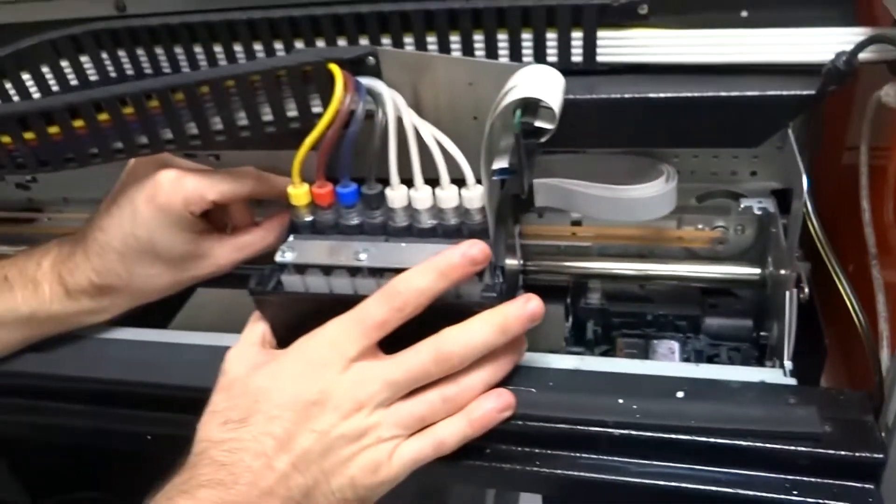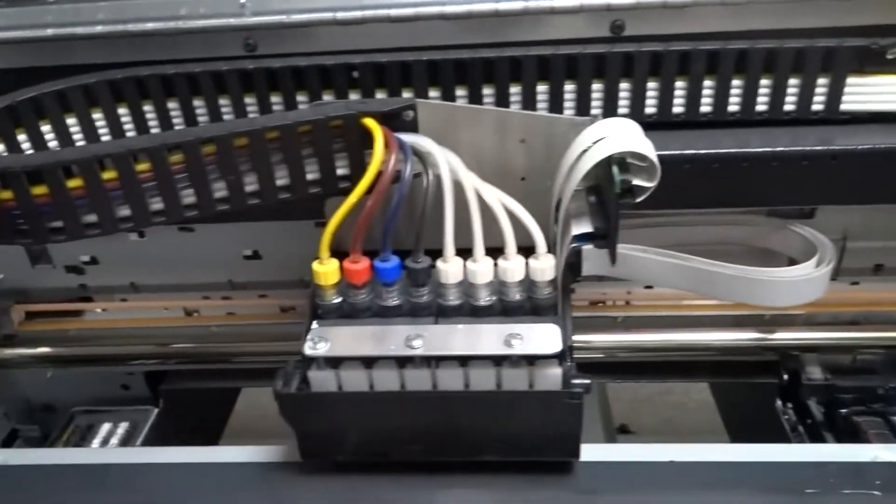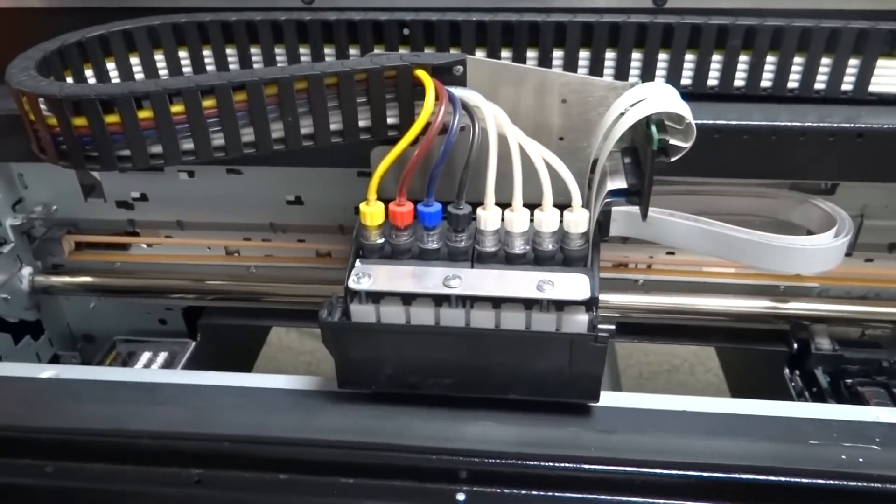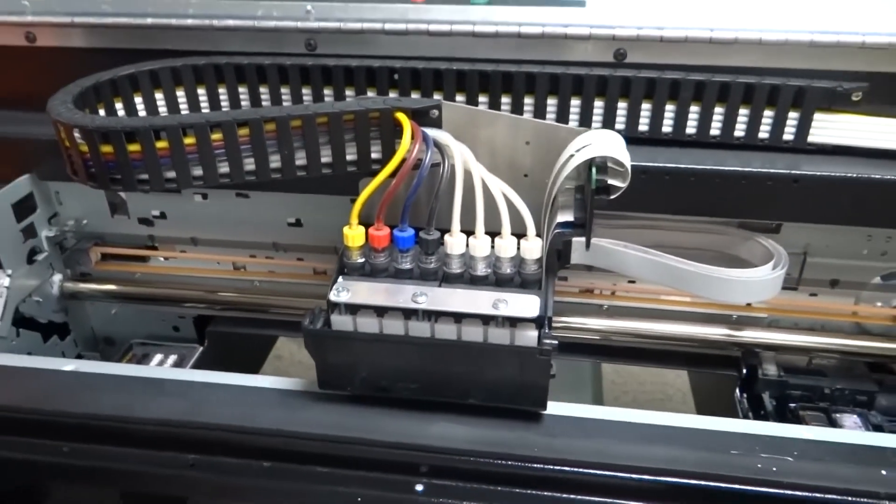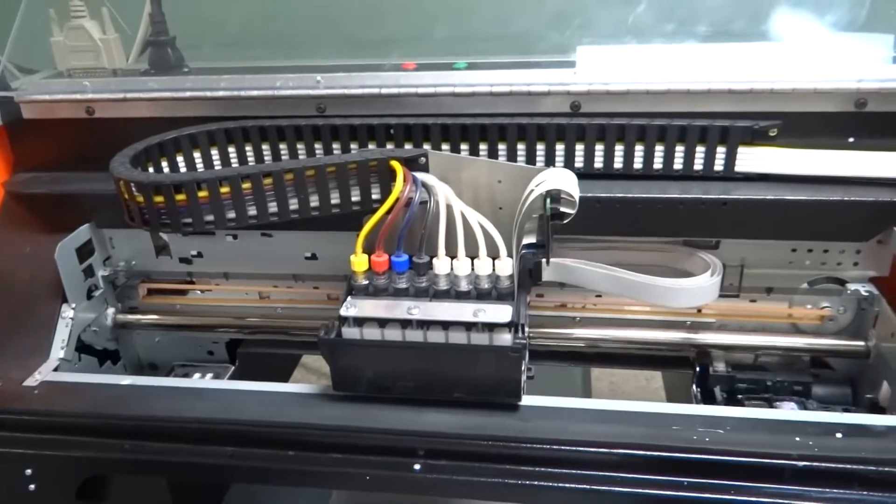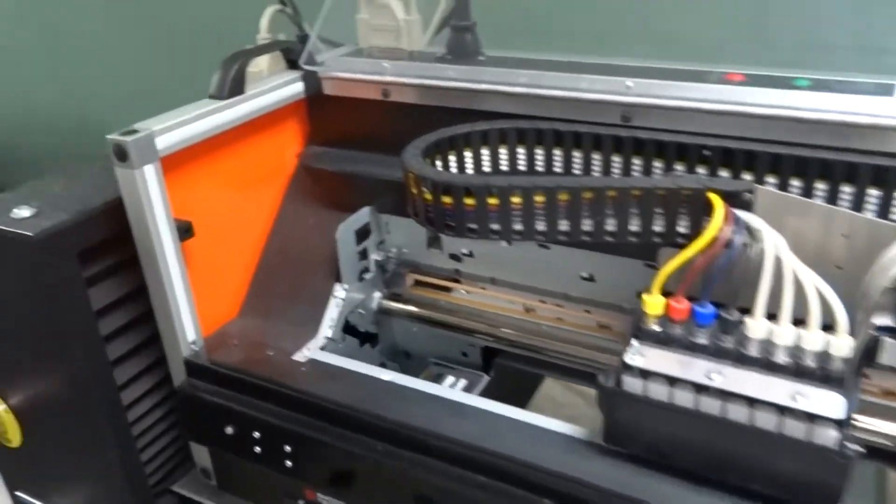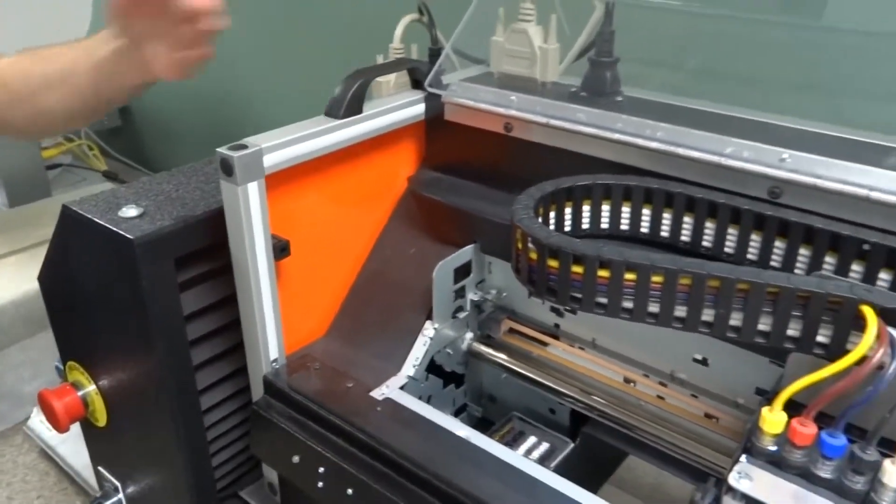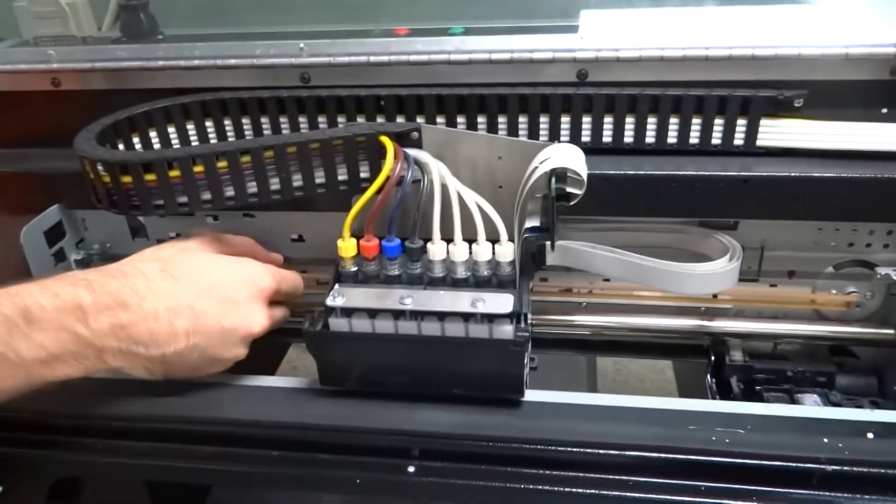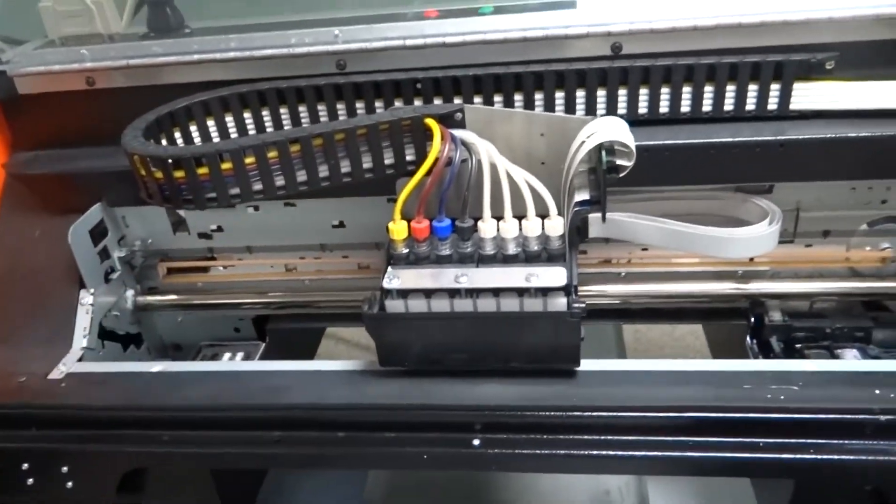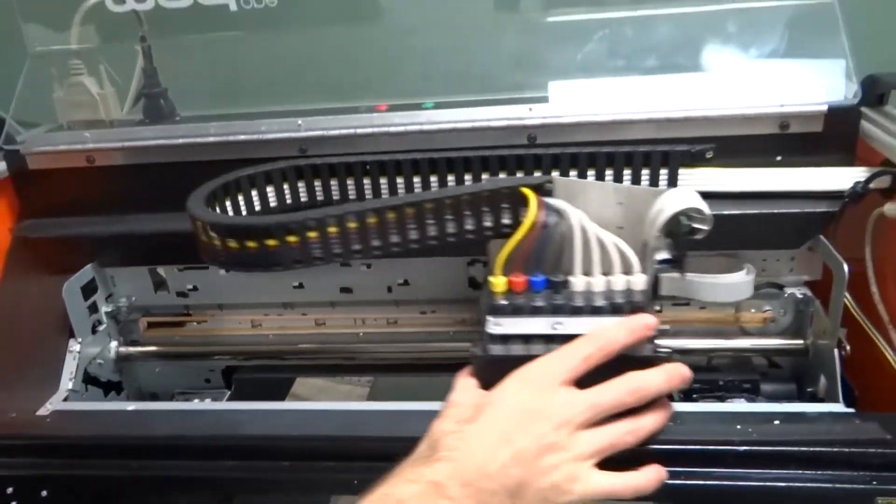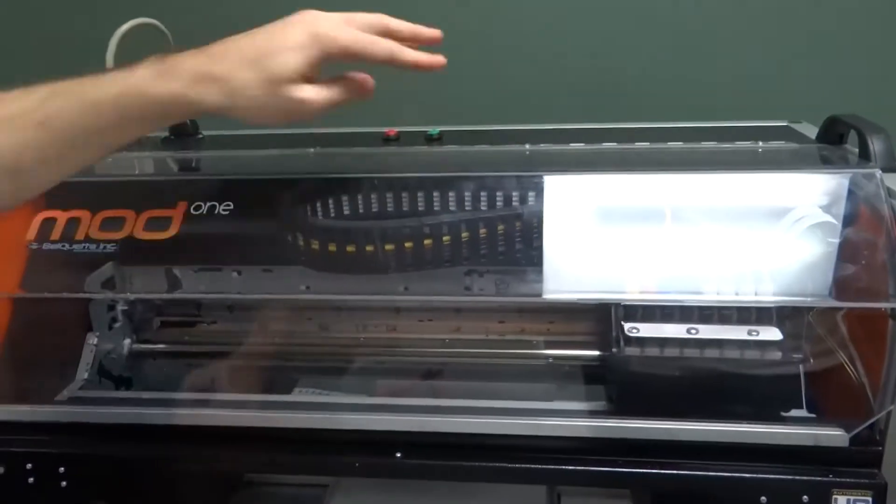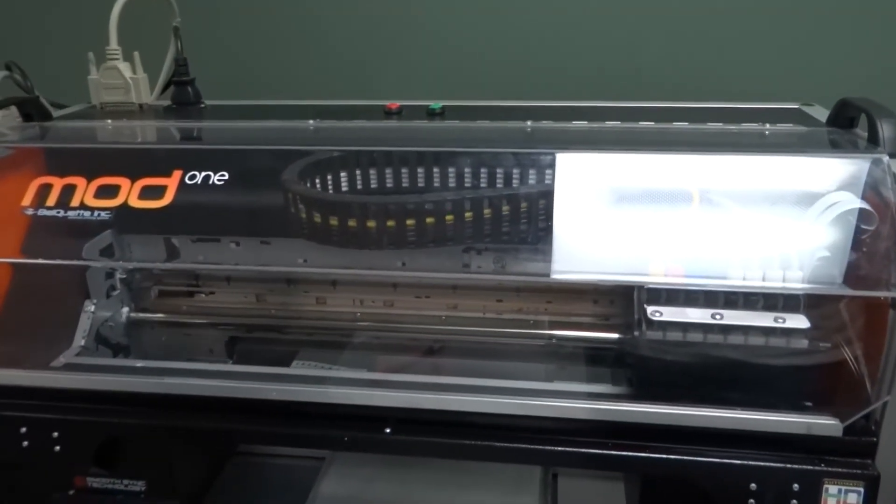Now if you have any issues with trying to get the new encoder strip in, you can always try taking off this back orange panel here. That way you can get good access from the side. You can actually see the opening. So that's optional. But that's pretty much it there. So we can home the carriage and that's it.